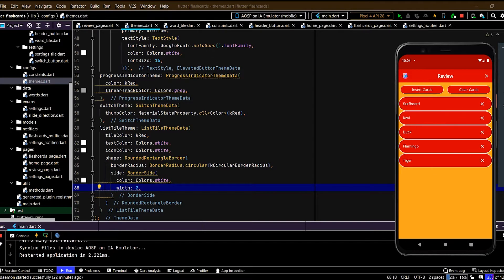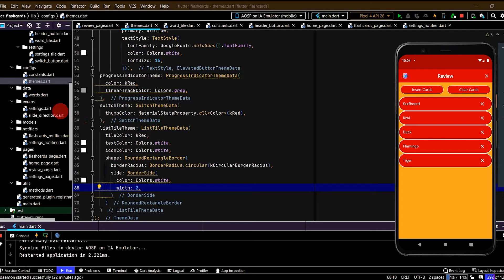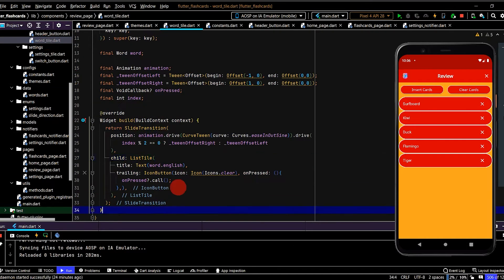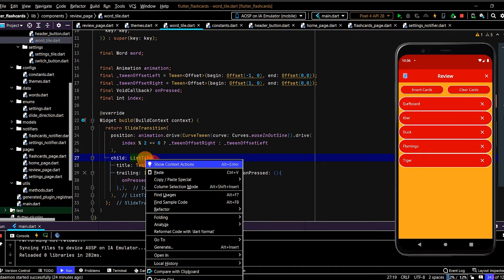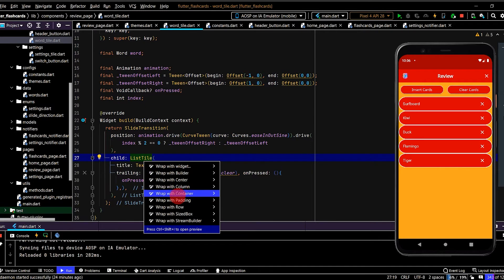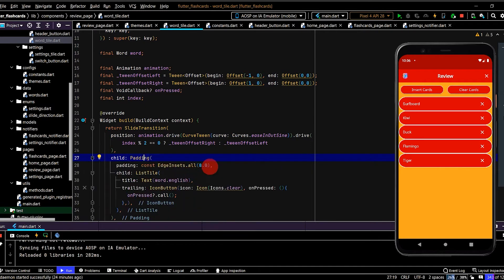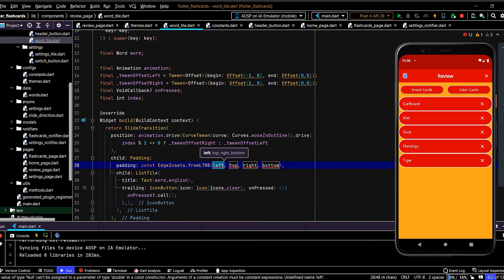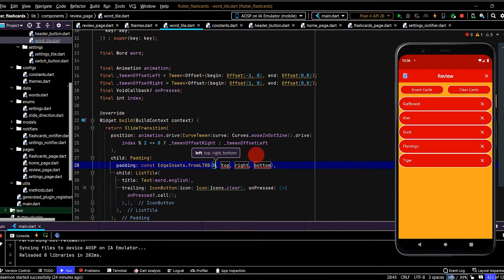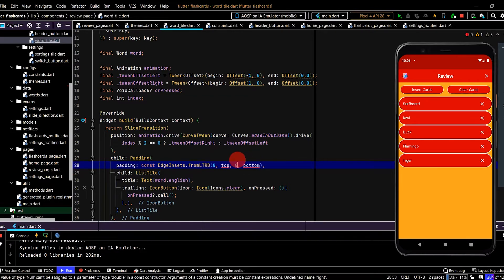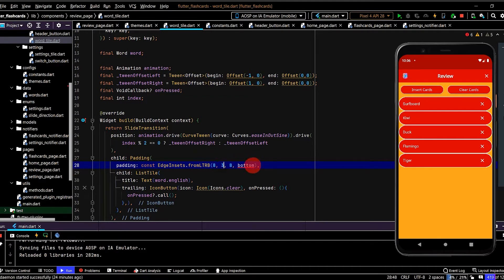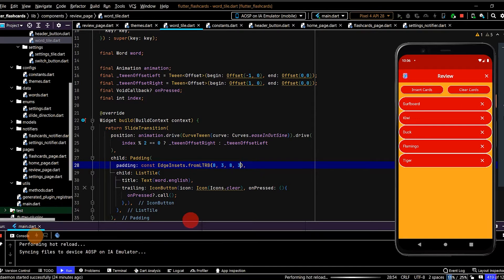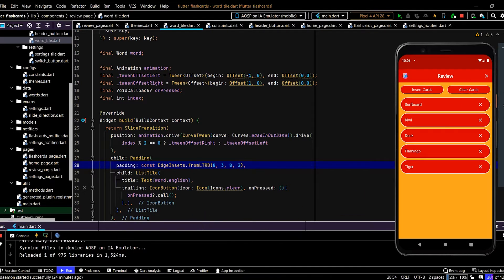Insert cards. Okay, so that looks a lot better. And let's also put some padding in between the tiles. So in WordTile. So let's wrap the ListTile in padding. We'll use from. So the left and right, let's put 8. And the top and bottom, we'll put 3. Okay, so that looks a lot better.